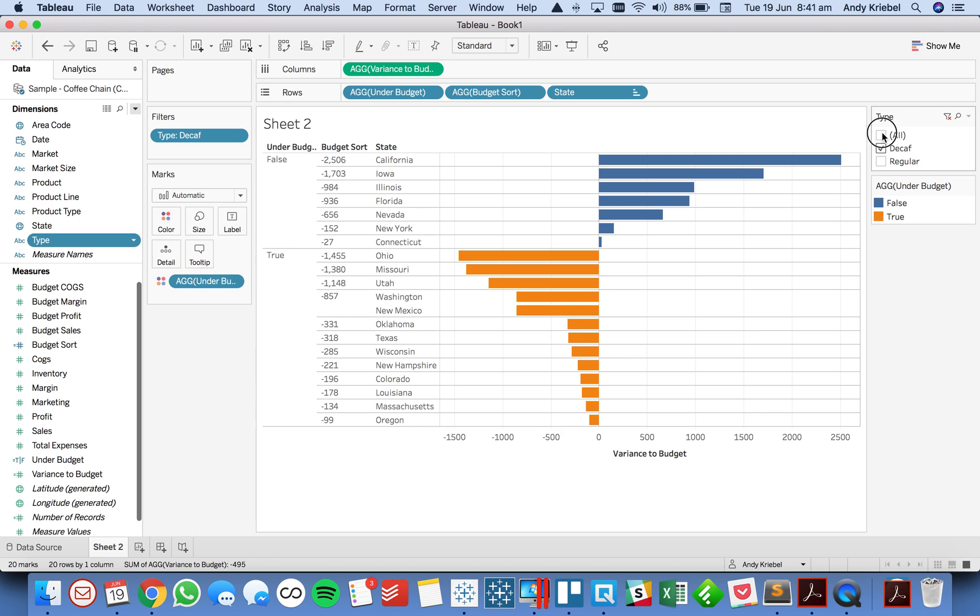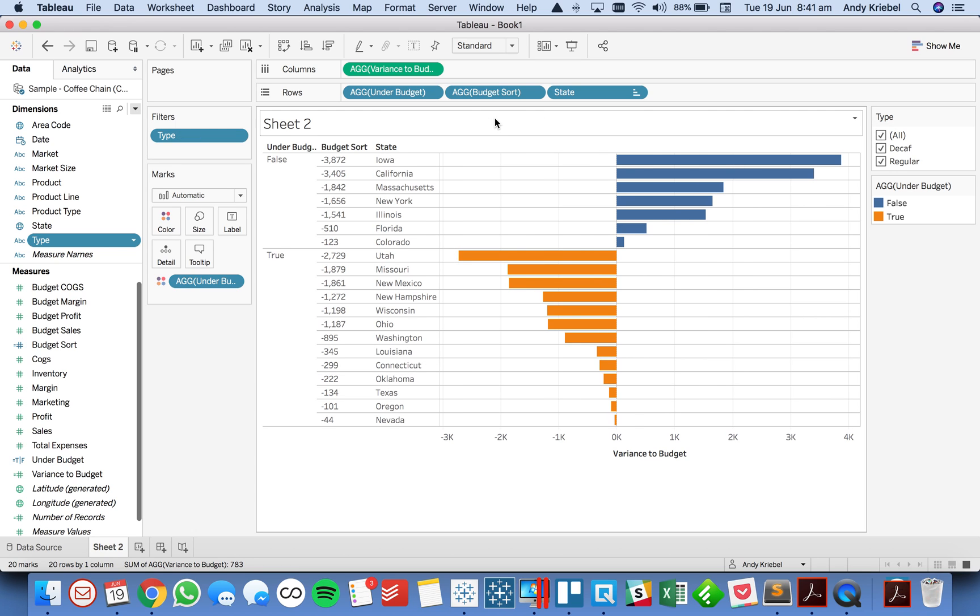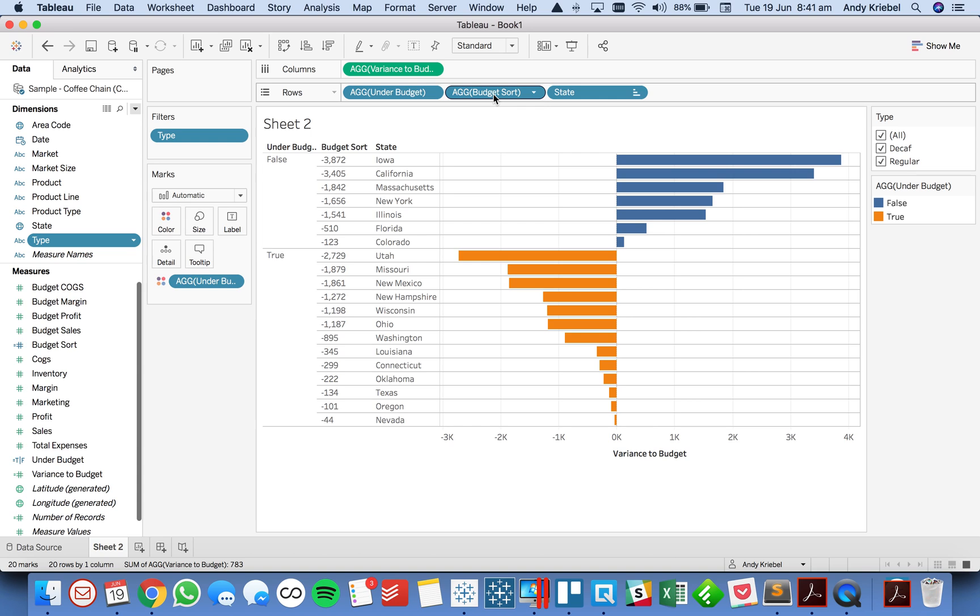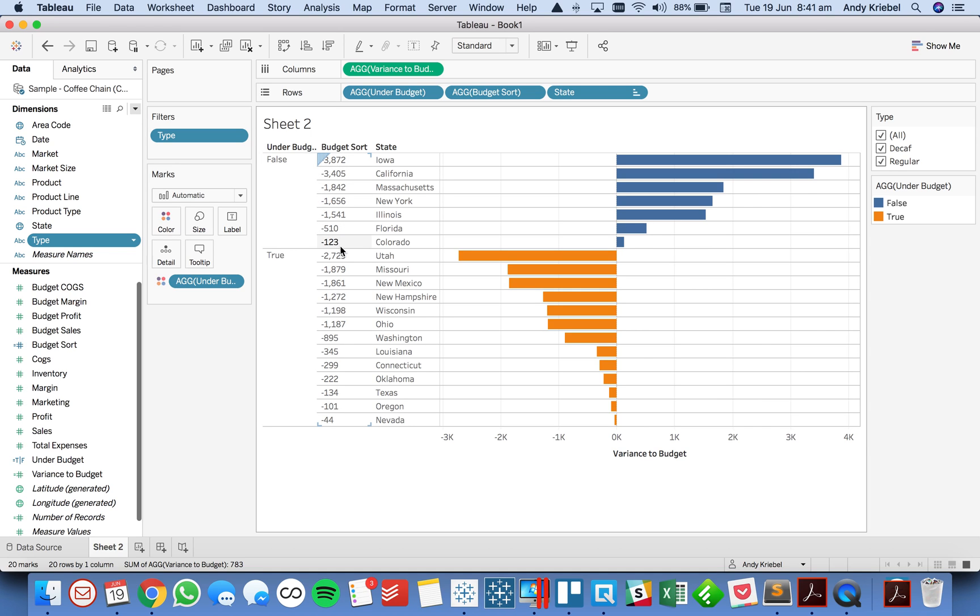The reason this works is because I've made my under budget field basically an alphabetical sort. So the false come before the true. Remember, the true means my negative. Those are my states that are under budget. And then because I made my budget sort discrete, that forces it to an alphabetical sorting. So you could see in my states that are profitable, I'm sorting alphabetically. And an alphabetical sort by numbers means the most negative ones would be first.